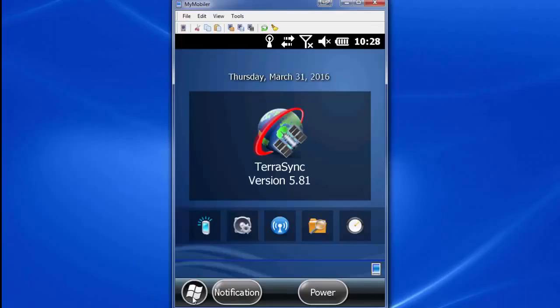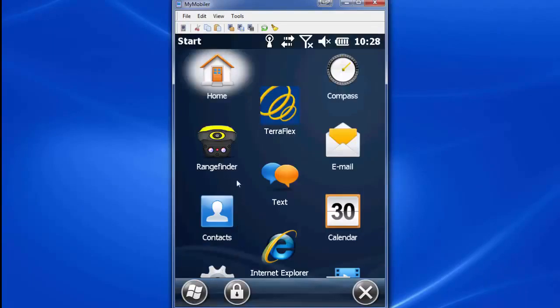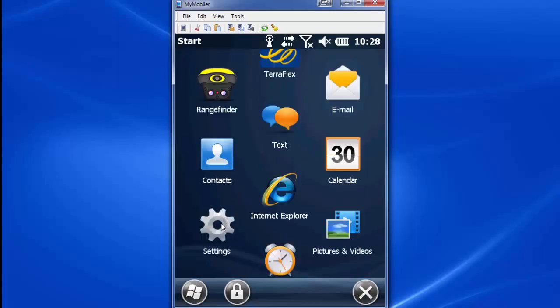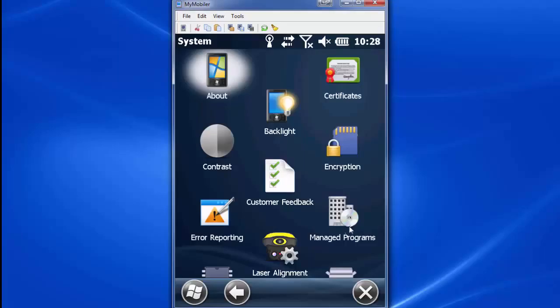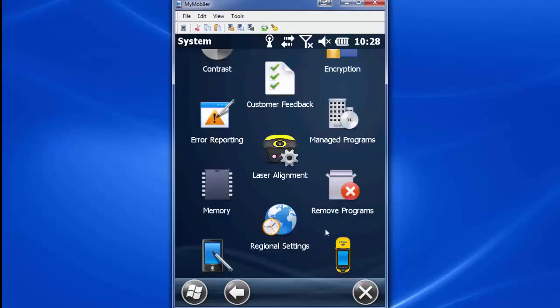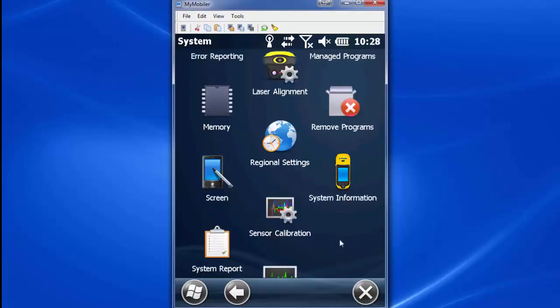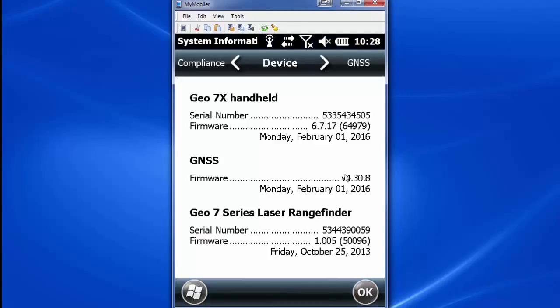We'll just click on the Start button, scroll up here, click on Settings, System, scroll all the way up to System Information, and right there is where we'll see the firmware version is 1.005.